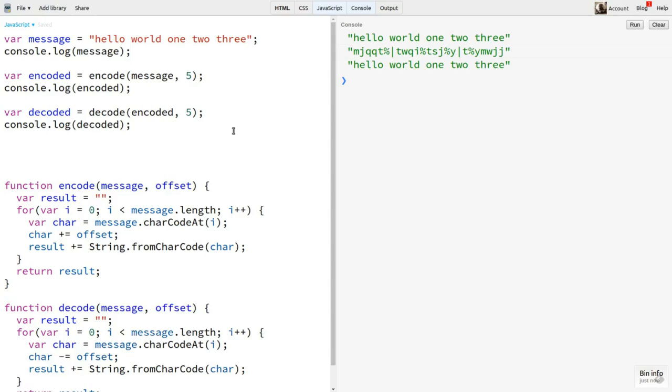But what if we used a different offset for each character? And each offset was randomly chosen? That would be pretty hard to figure out. But in order to decode it, the recipient would have to have the same list of random numbers that was used to encode it.